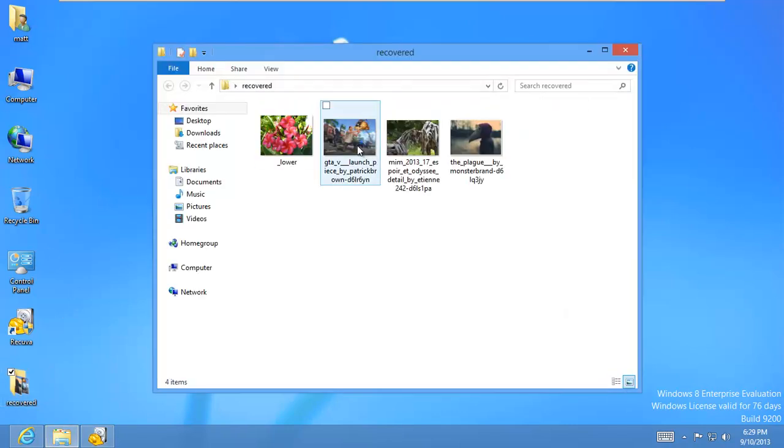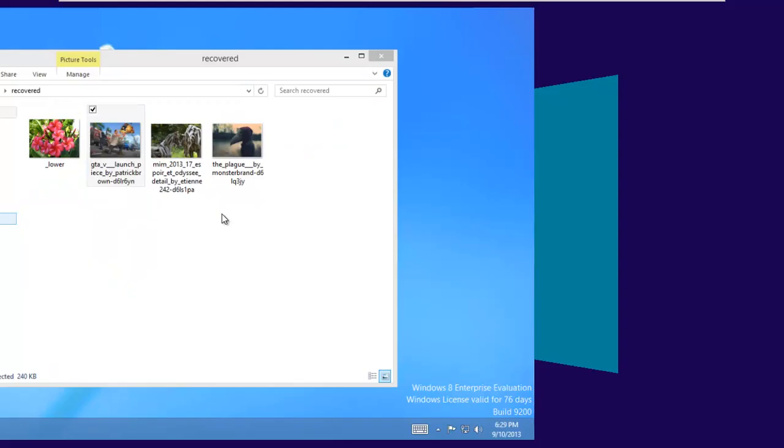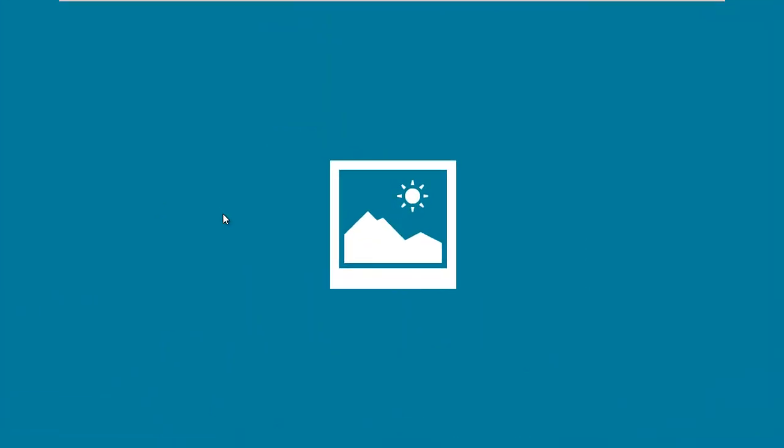And let's go inside here and see if it actually did its job. And thank you, Recuva. You've got my pictures back. So let's see. This should be a GTA 5 picture here.